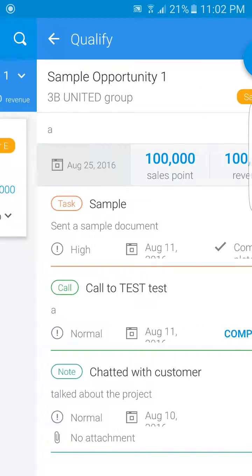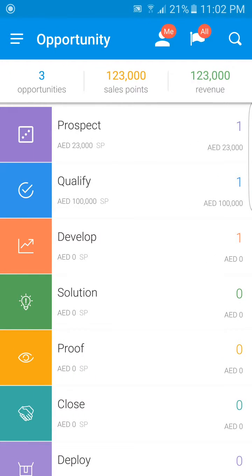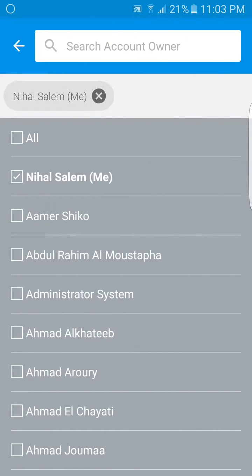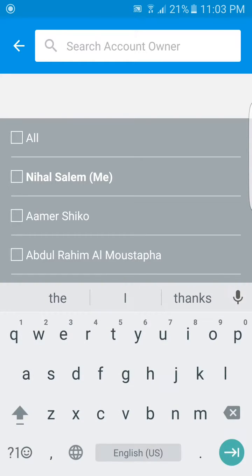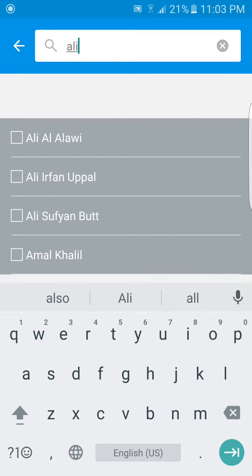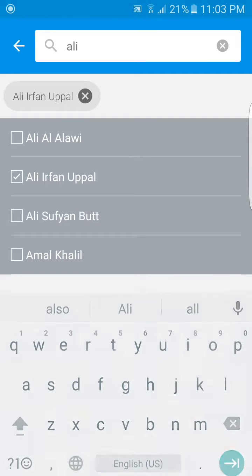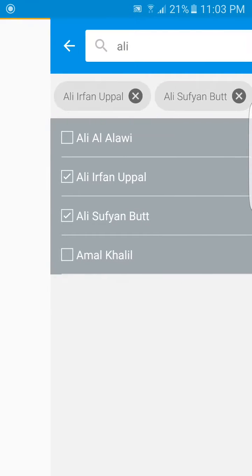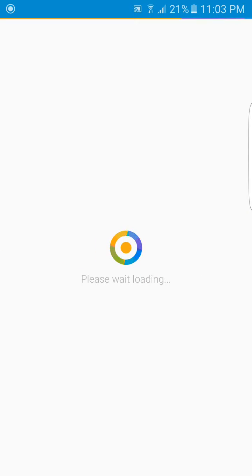The final item I'll show you is how you can view opportunities for other team members. Back on the landing screen, you can click on this icon here labeled 'Me', clear your name from the filter, and search for other people. Then you can view the results.